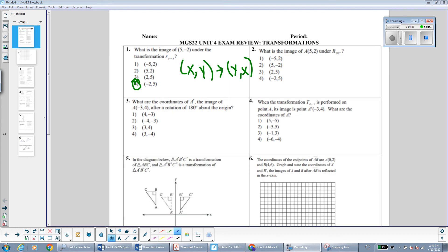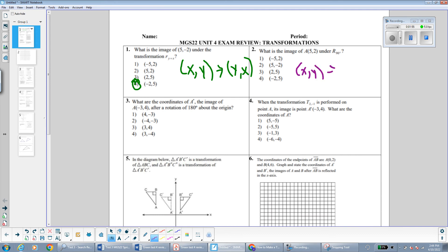The next question asks for the image of the point (5, 2) under a rotation of 90 degrees. Remember, when it doesn't specify the direction, it's assumed we're rotating counterclockwise. Our rule for rotating 90 degrees counterclockwise is to switch the order of the coordinates and make the original y-coordinate the opposite sign. So the original y-coordinate 2 becomes -2, and switching the order gives us the point (-2, 5).